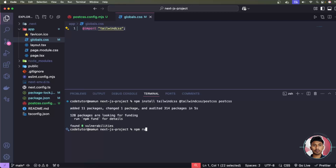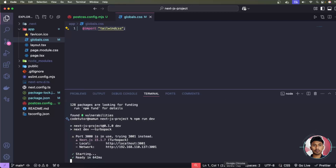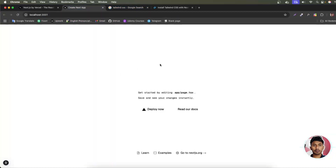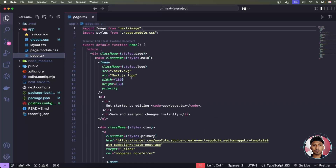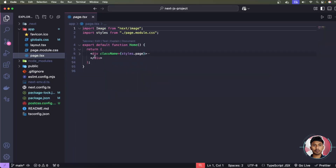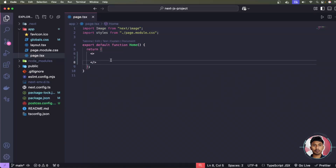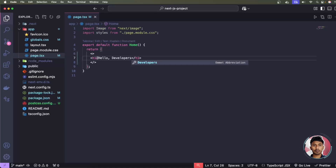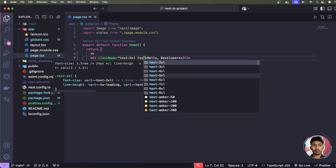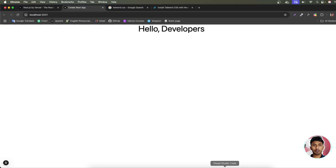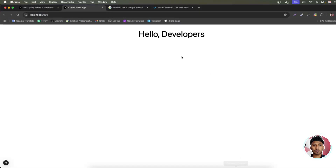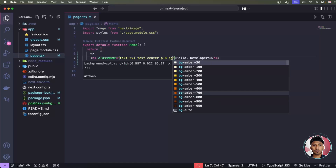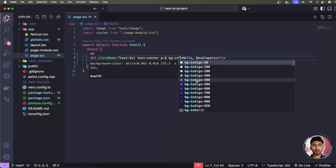Press Enter and the project runs again. Go back to the browser — you can see the project is now using Tailwind CSS. To test it, open app/page.tsx, remove the existing content, add an empty fragment with a div element, and type some text like 'Hello Job Lovers'. Add Tailwind classes: text-5xl, text-center, and p-8 for padding.